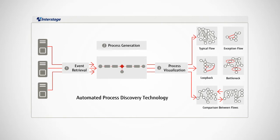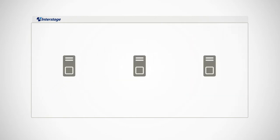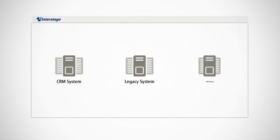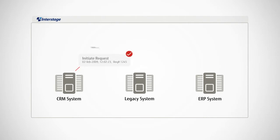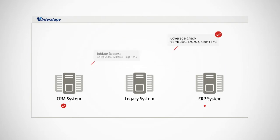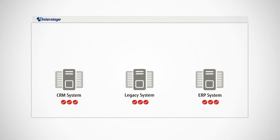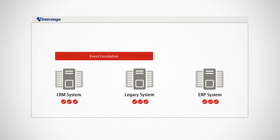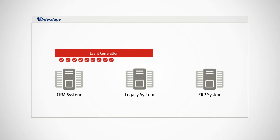Here's how it works. Every transactional system generates event logs that record and store second-by-second information about their actions. Interstage Process Analytics analyzes these event logs and generates process maps based on this factual information.